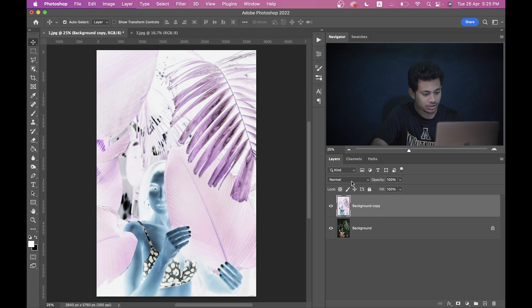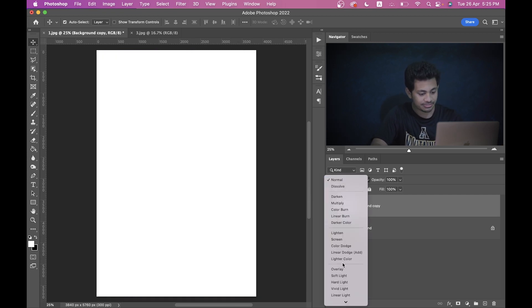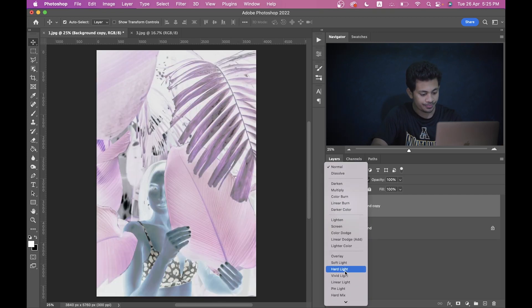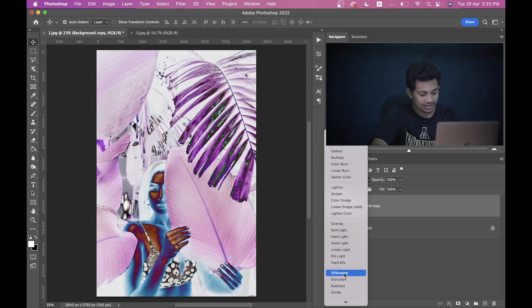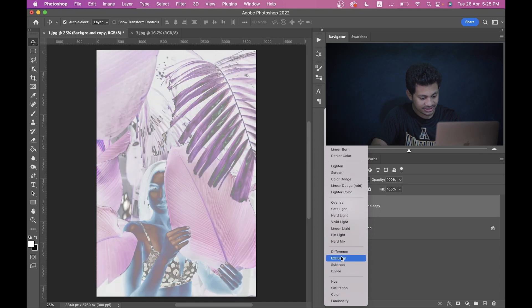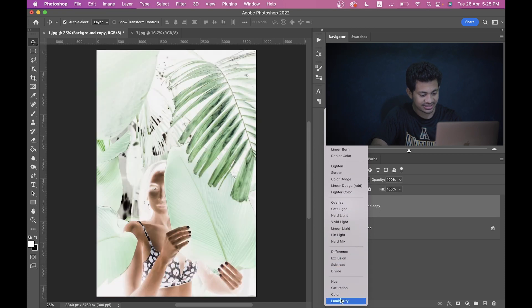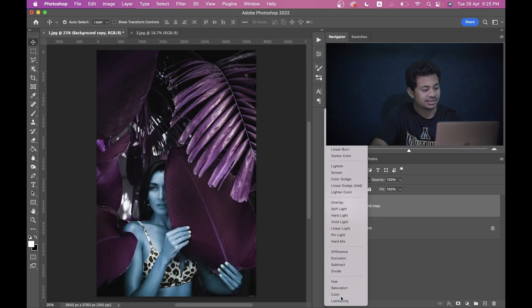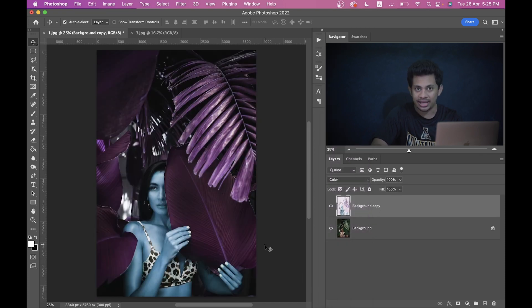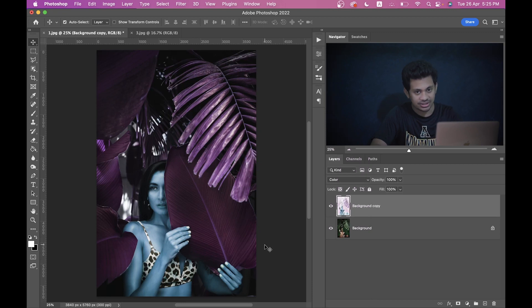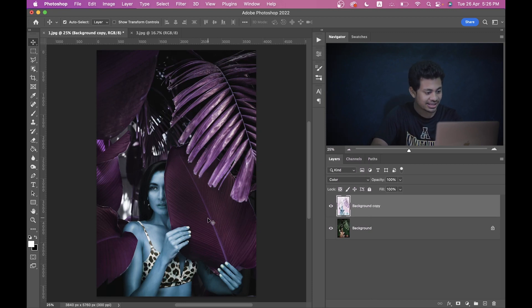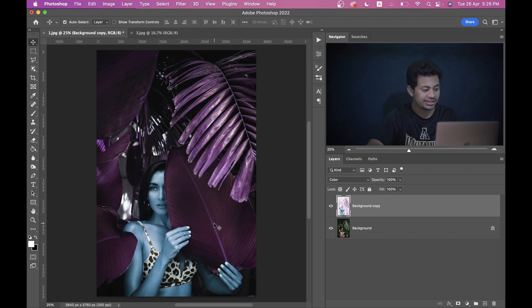Now just go to the blending mode option and change the blending mode to Color. Look at this. Just ignore the subject, ignore the skin color, just look at the lips. It looks really, really good. So now we have two tasks: one, fix the skin because the skin looks really ugly, and the second one is we want to enhance the purple color.